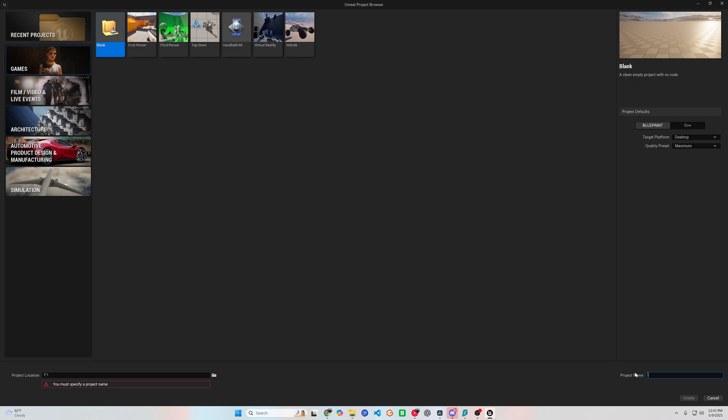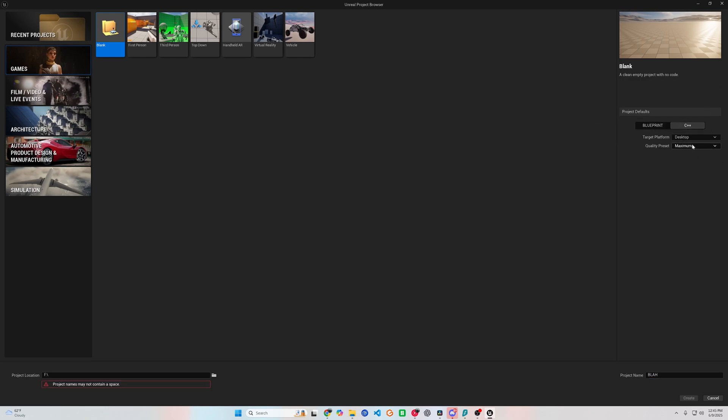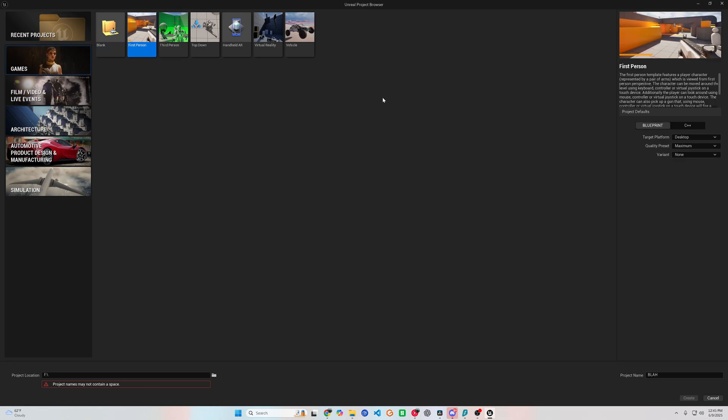I will have the project files in the description for you to download, or if you want to follow along with the videos and create your own project, here are the settings I use when creating my project.